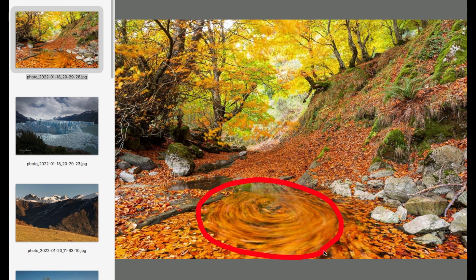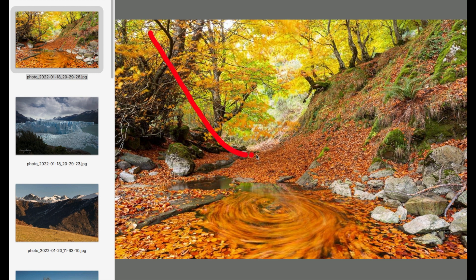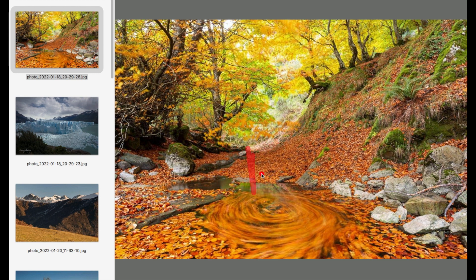Above all, this swirl of flowers works very well. And above all, we have here a kind of V shape, and here another V, which connects these two parts very well.